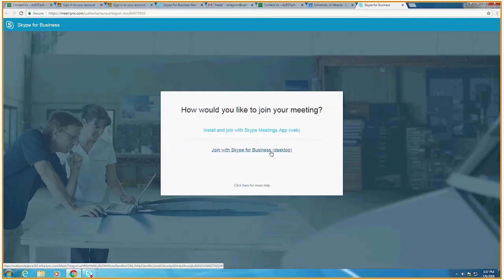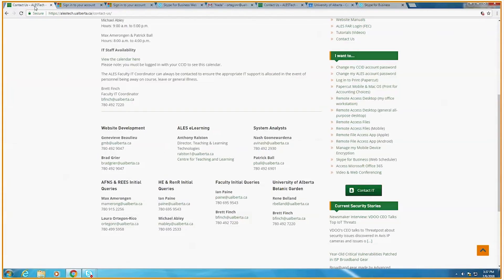For any other information, please feel free to check out our other Skype for Business videos located at ALStech.Ulware.ca or contact us. Thank you and have a great day.